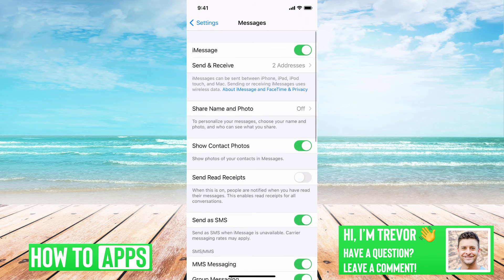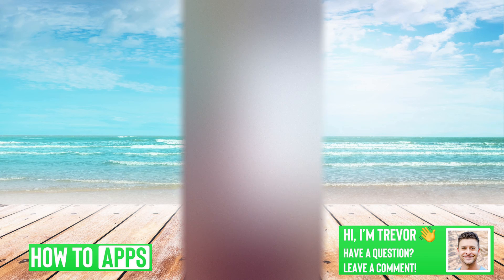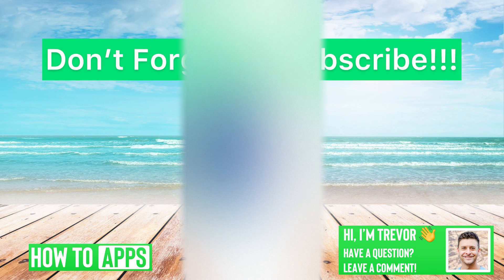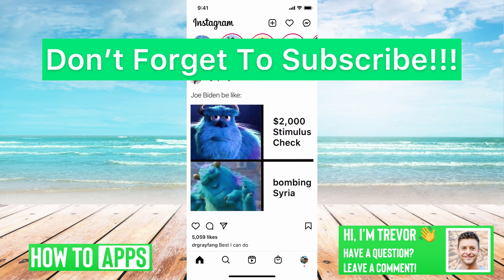From there, swipe up and close out of all these apps, then go back into Instagram and try to log in — you should be able to. Hope this helps. Let us know if you have any questions in the comments below, and make sure to subscribe. Thanks, bye.